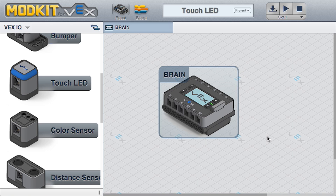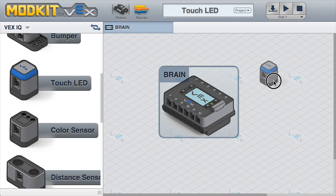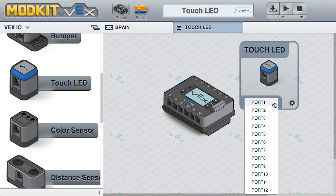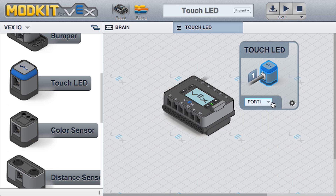Open the ModKit for VEX Editor. Drag a Touch LED onto the screen. Assign the same port to your Touch LED as you will on the physical VEX IQ brain.